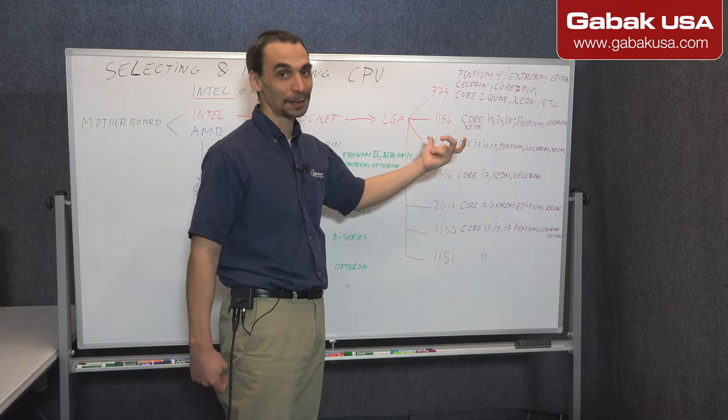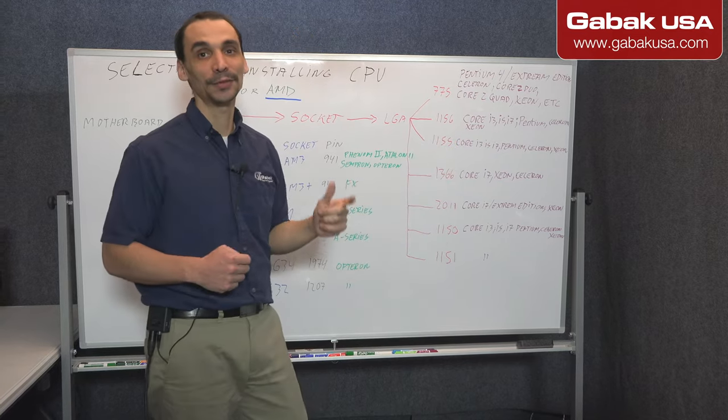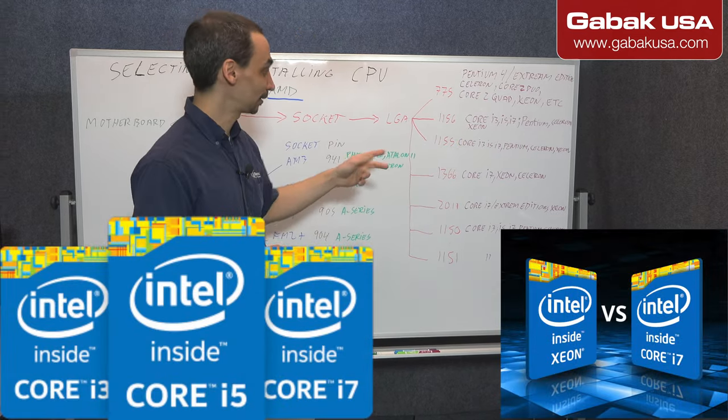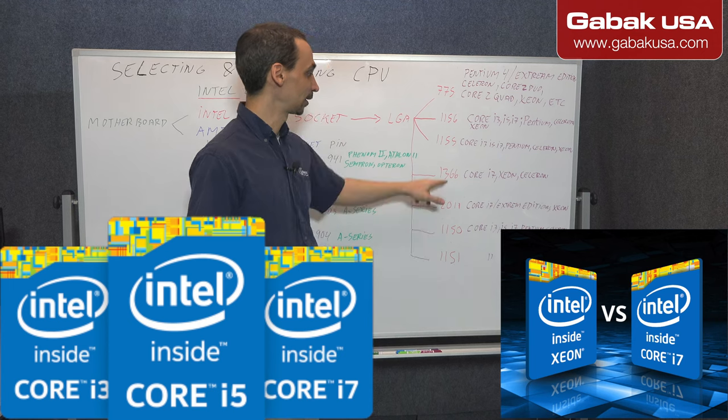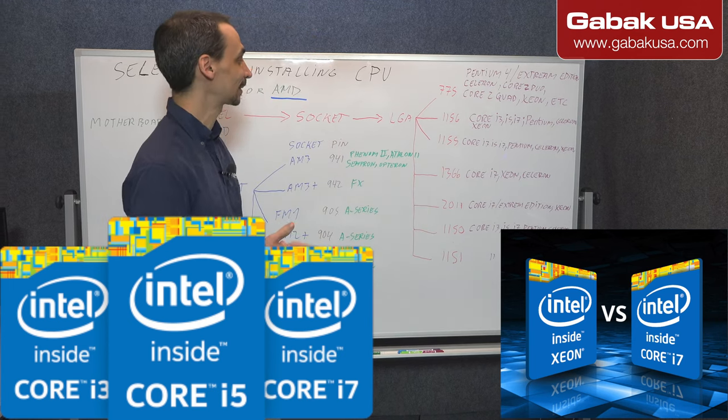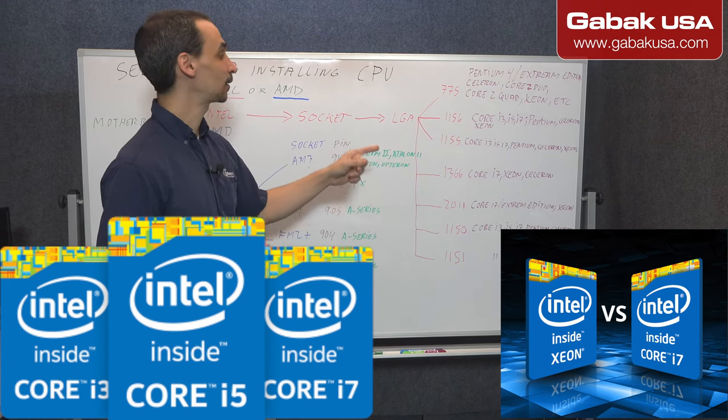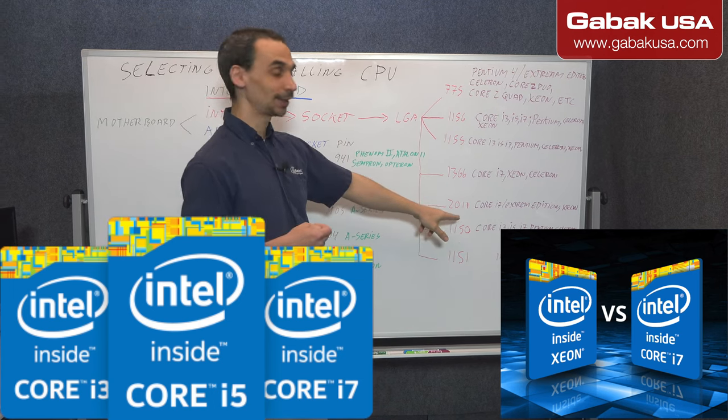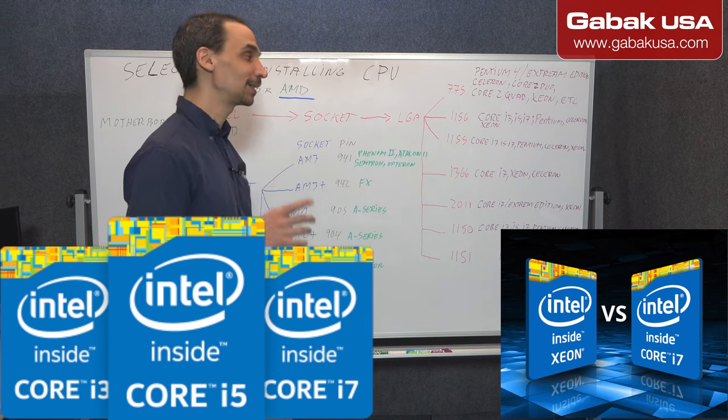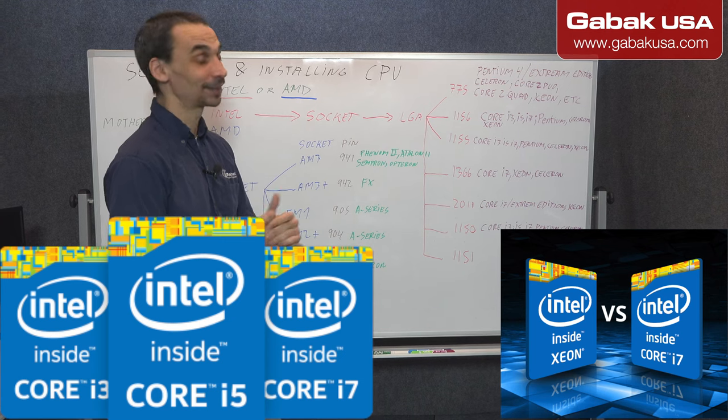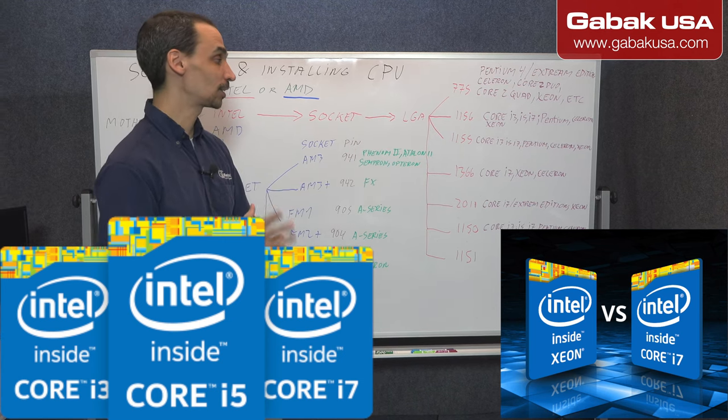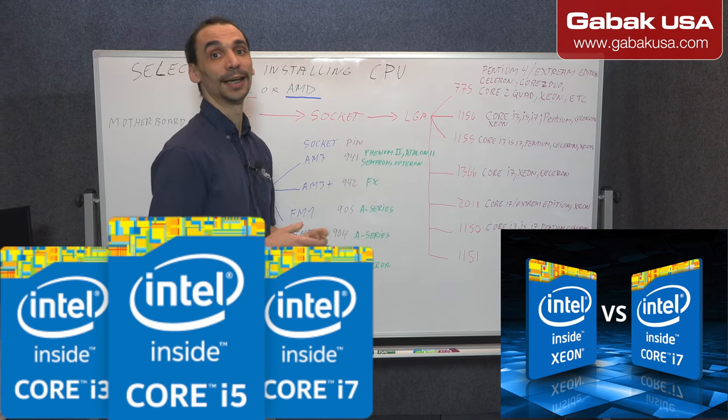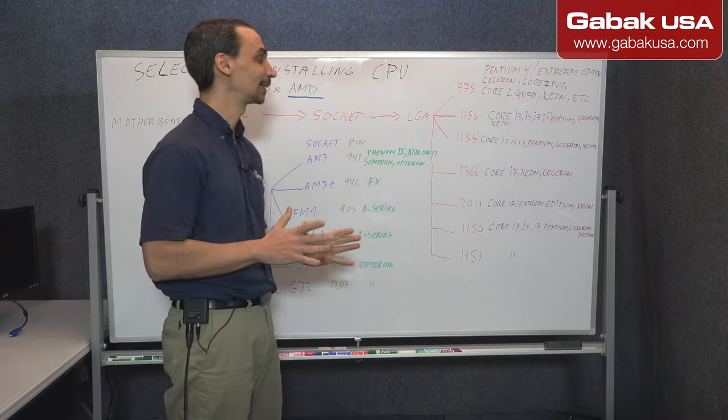Later we have the 1155. It's almost the same one as the other one. It's i3, i7, i5, Pentium, Celeron, Xeon, and the other one in the 1366. We have Core i7, Xeon, Celeron, and 2011, Core i7, i7 Extreme Edition, and Xeon, remember Xeon is the processor for servers.